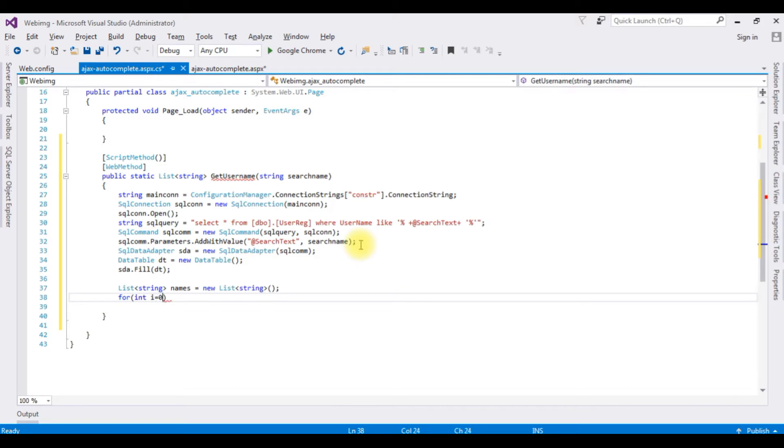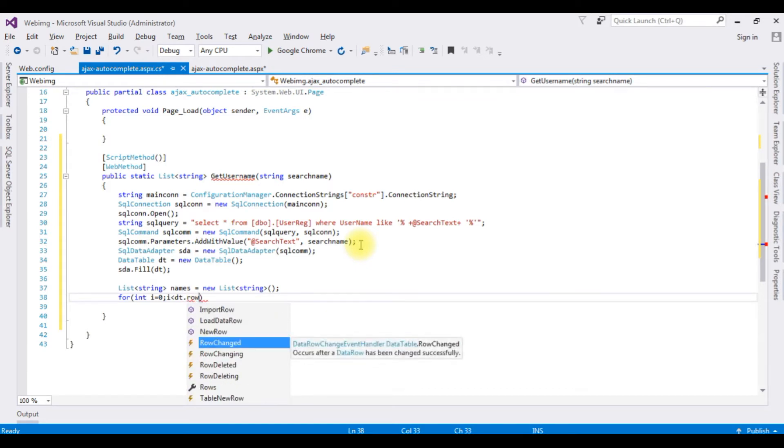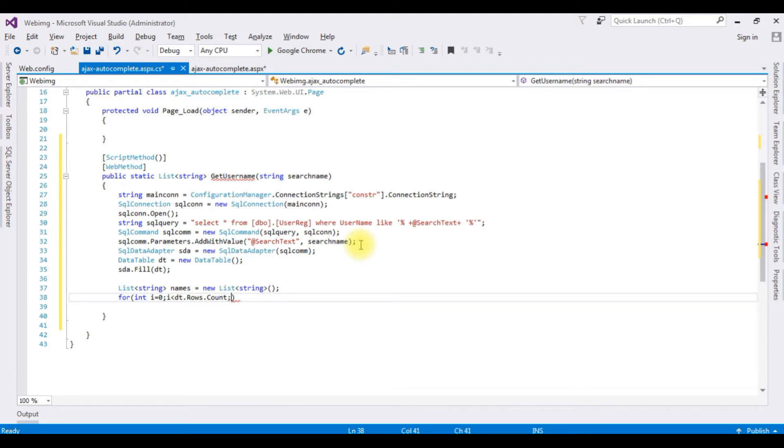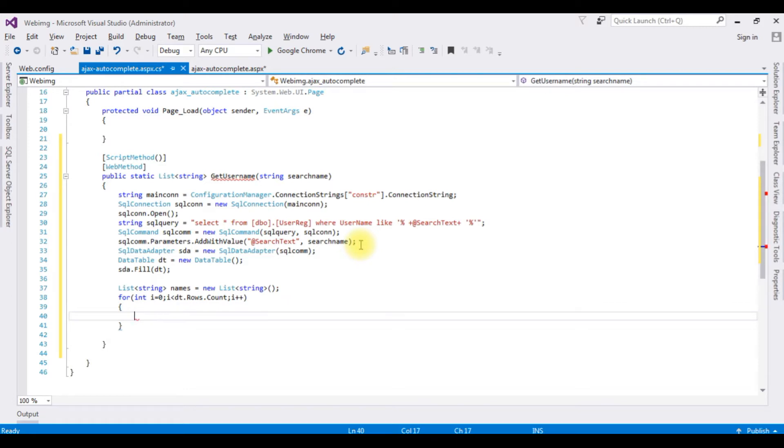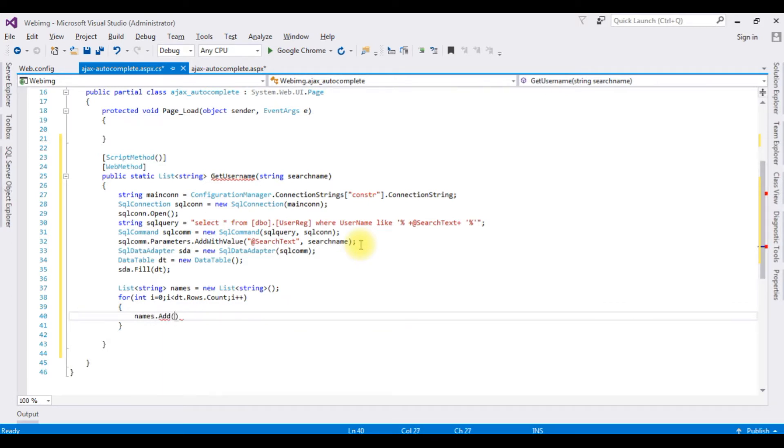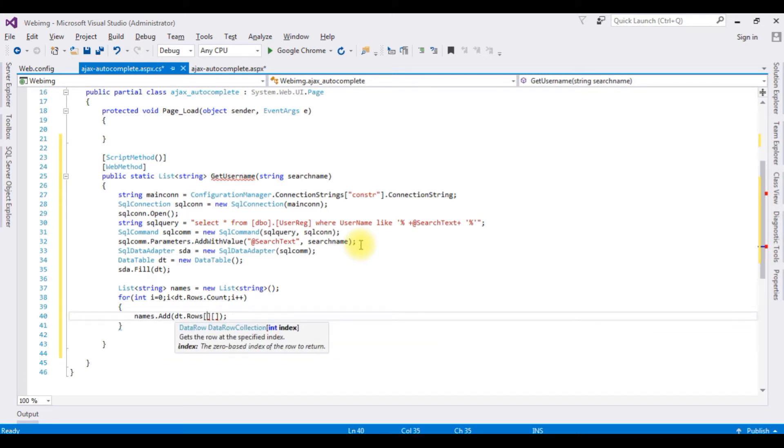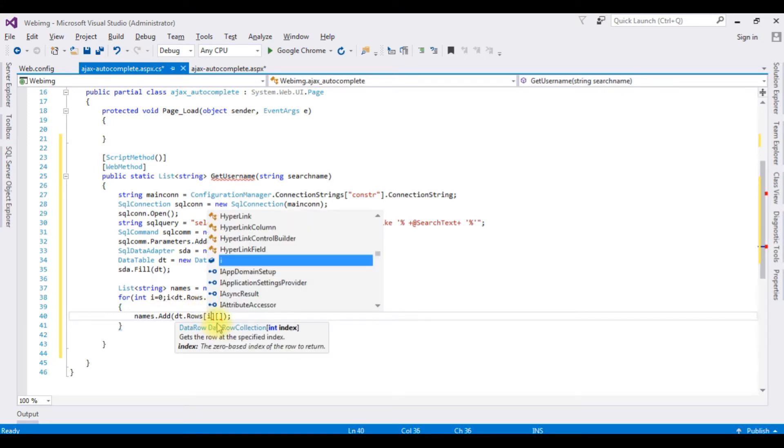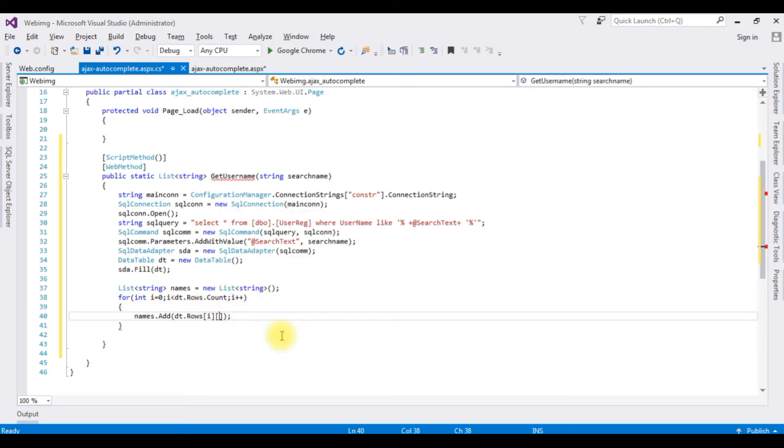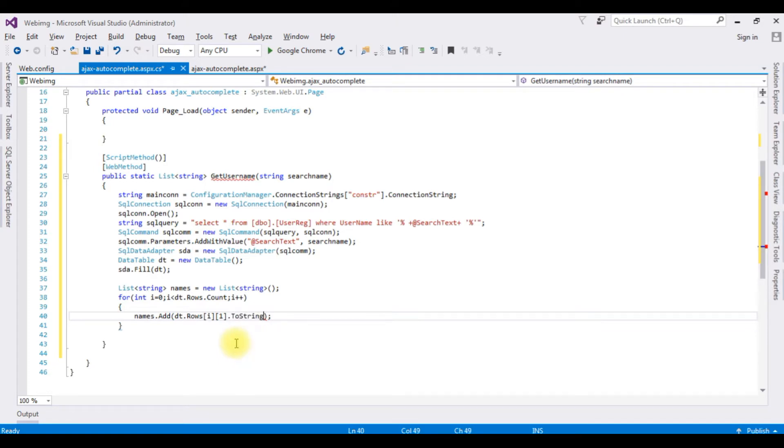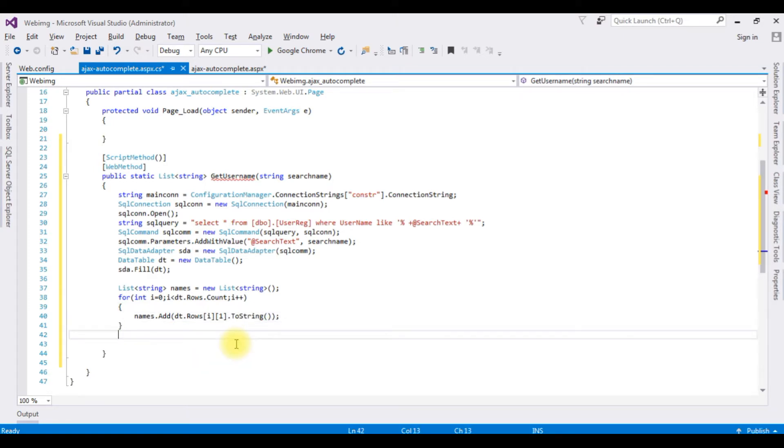For loop: i equals zero, i is less than DataTable.Rows.Count, i plus plus. names.Add method, dot Rows, the first array is index, the index value is i, and the second column name which is UserName in the table, dot ToString. And then return names.